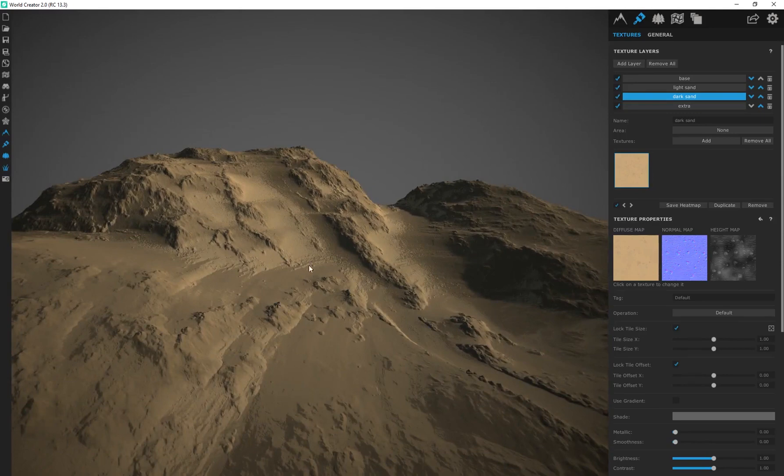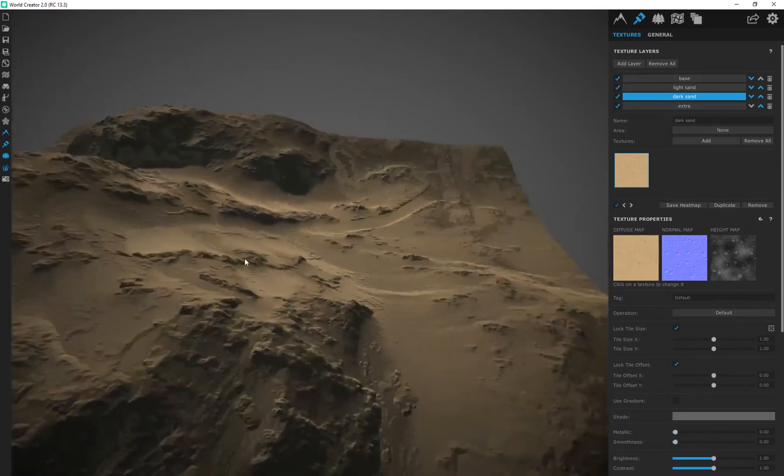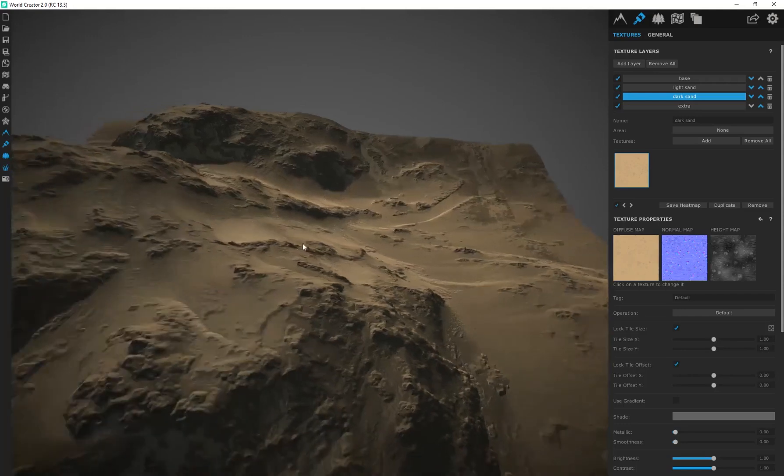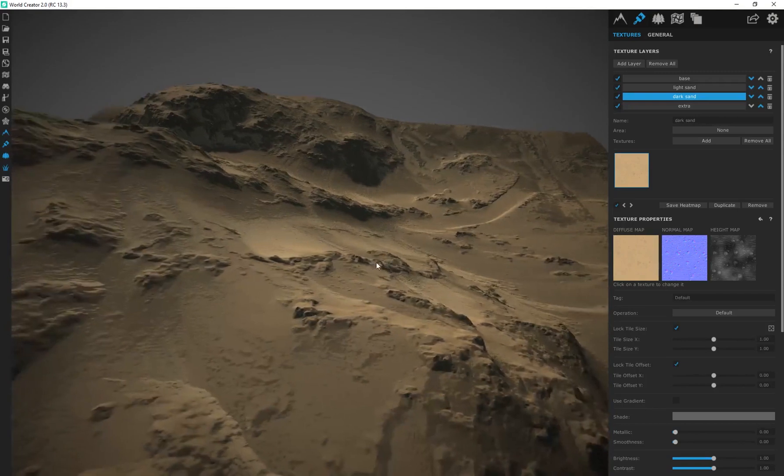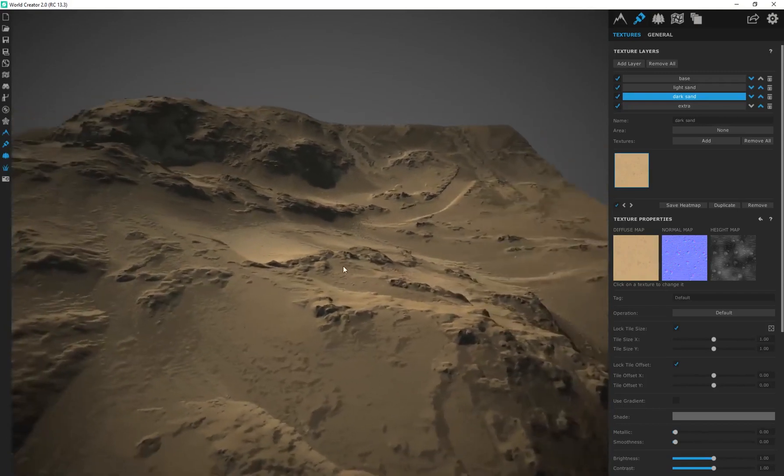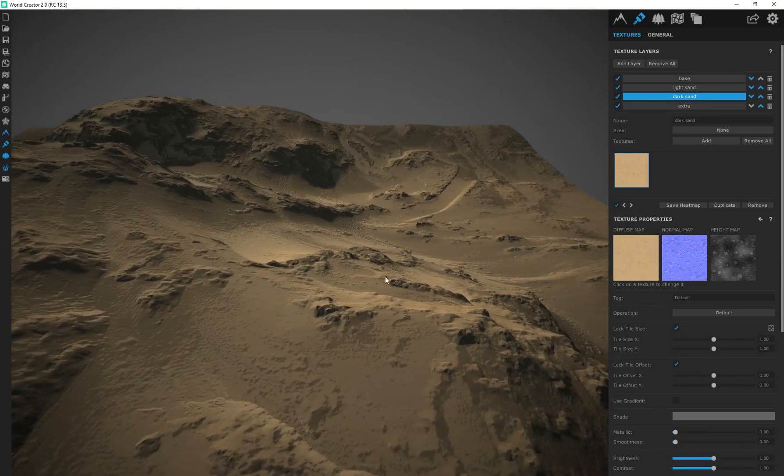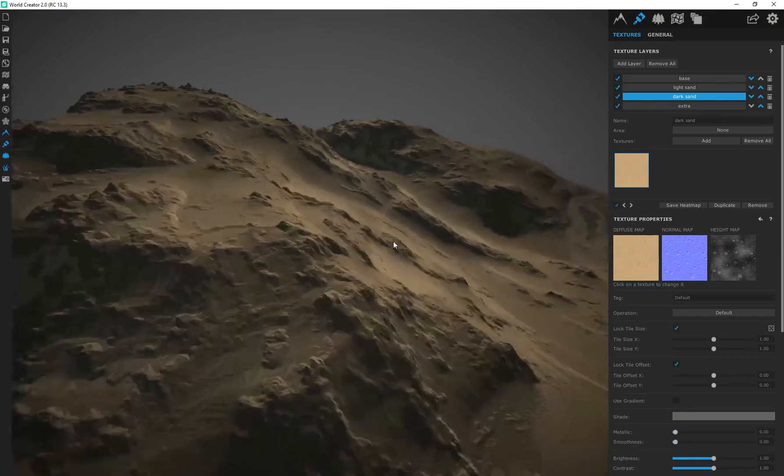I completely love WorldCreator. It's now my final solution for creating terrain. And you can see just how powerful and easy it is to create just a bunch of really interesting terrain and landscapes for your 3D scenes.